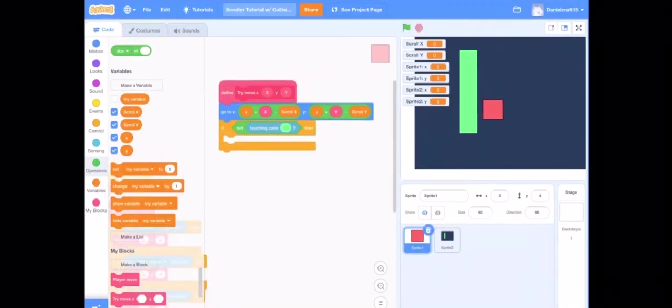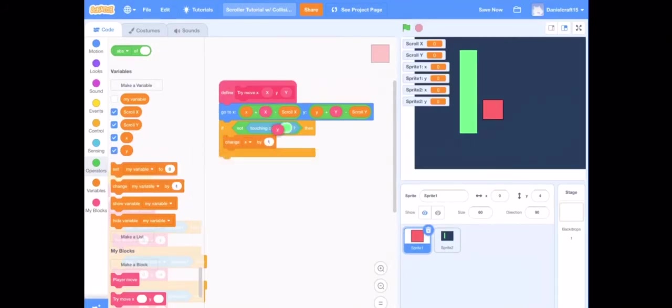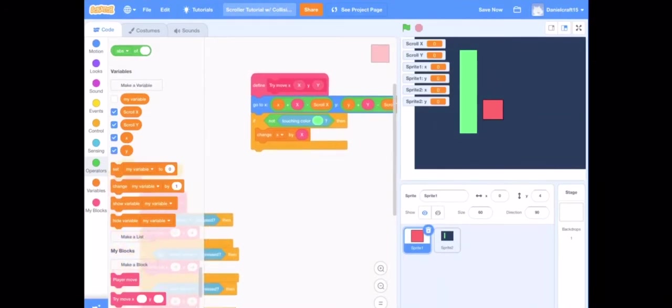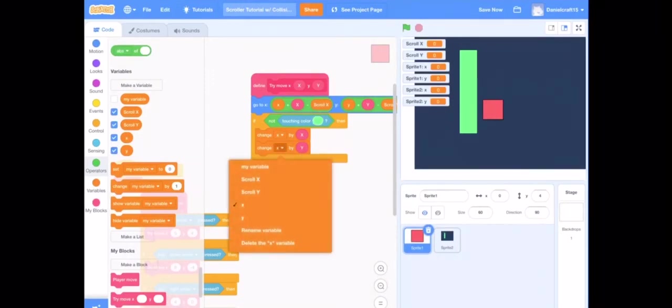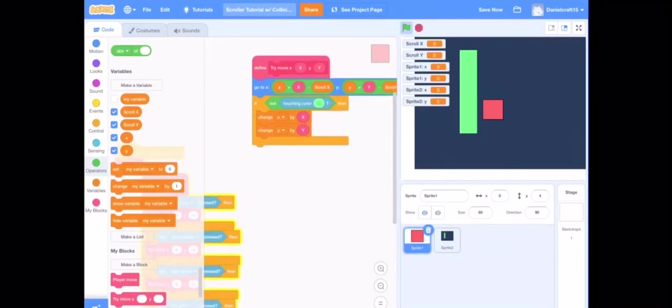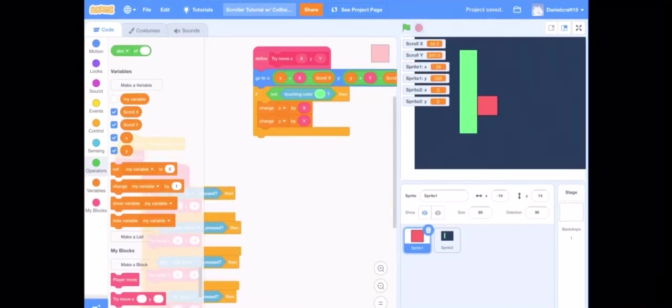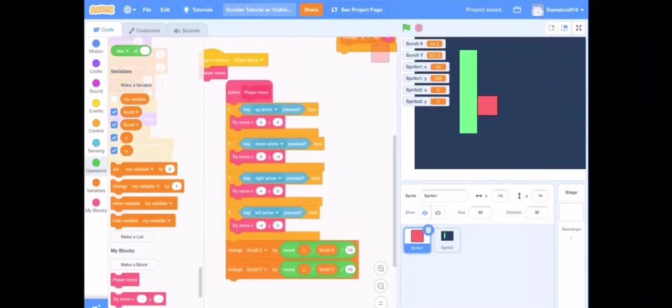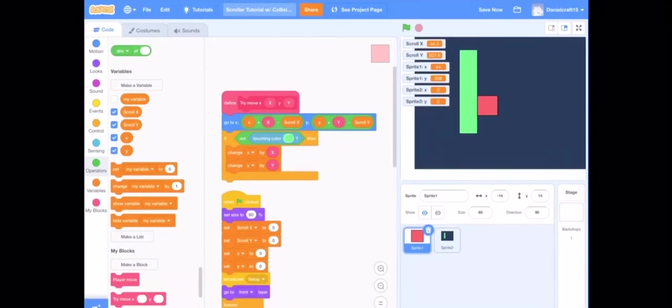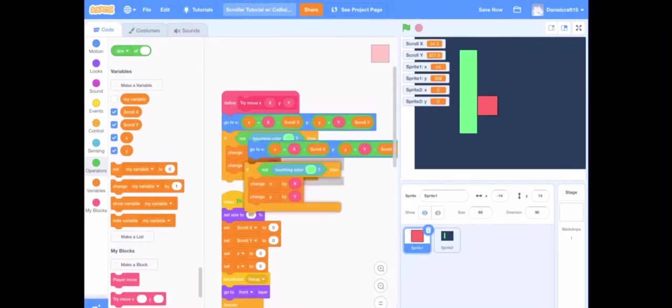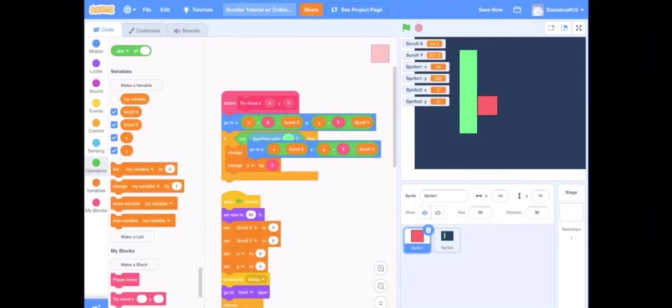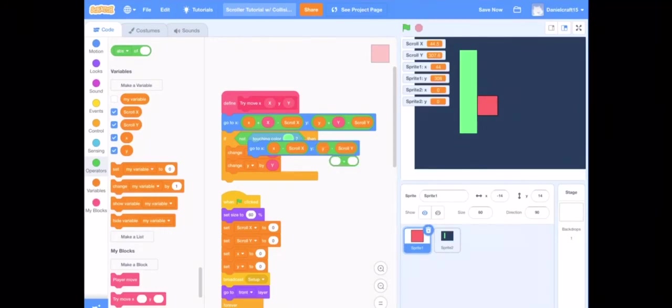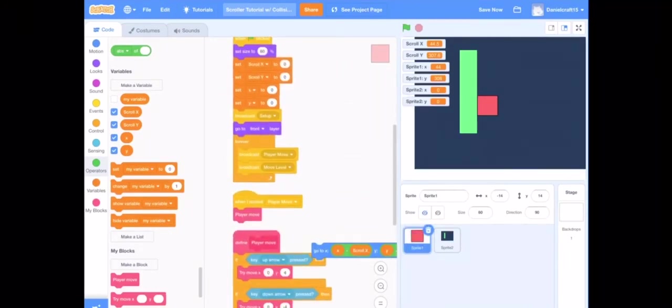And there we go. Next up we are going to do change x by x. I should have called it add x but whatever, but we're just going to roll with it for now. Now we kind of have a working game. I mean the collision definitely works, but we still have quite a bit of coding to do. Next up we are going to duplicate this part, get rid of the if not touching color, and put it to x minus scroll x and y minus scroll y.